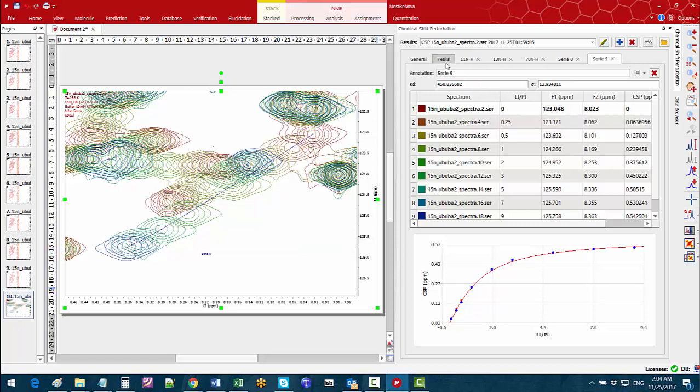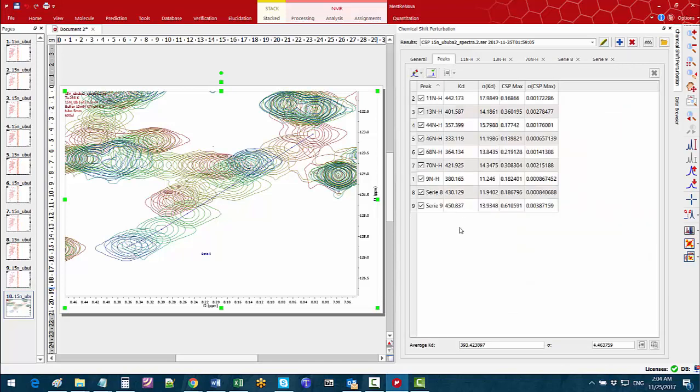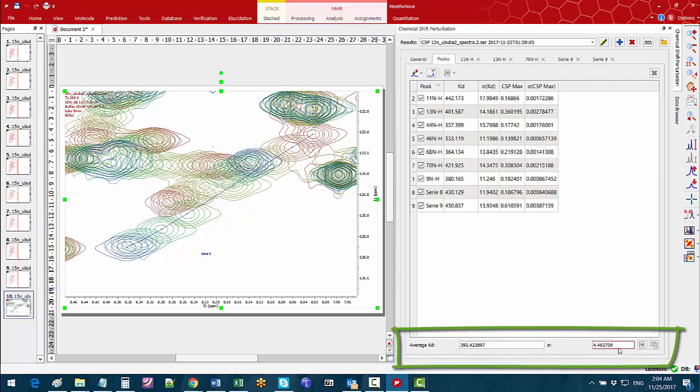From the peaks tab we can see all the peaks that are currently used to compute an average KD and error. Those values can be seen at the bottom of the panel.